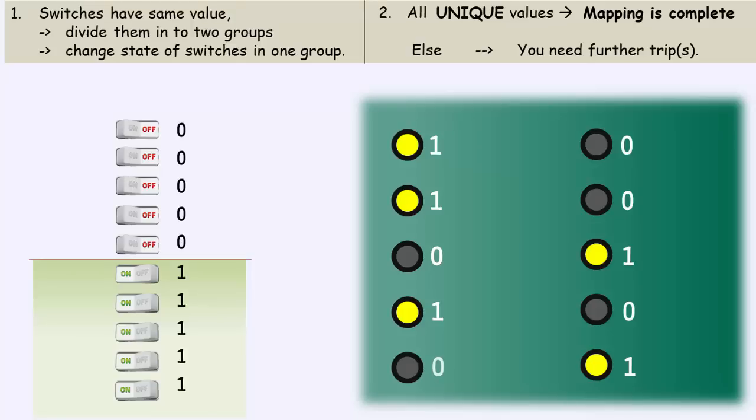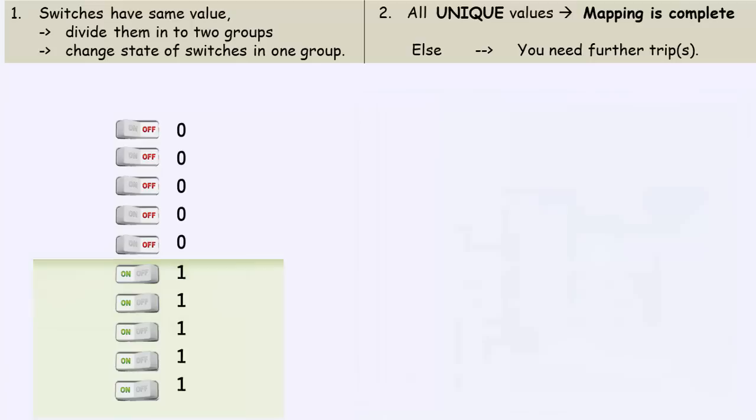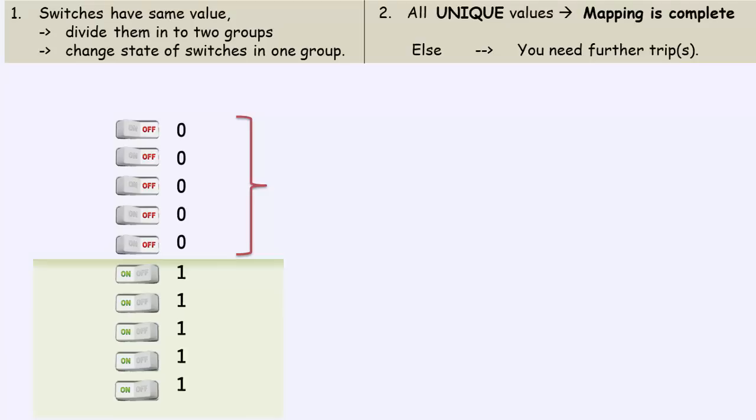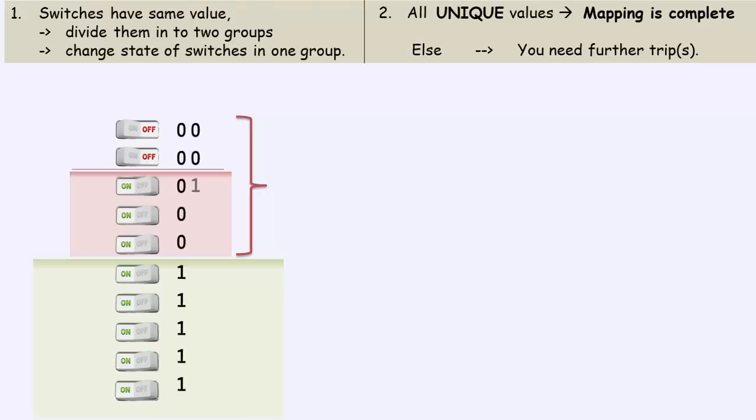Mark the 5 glowing lights as 1 and mark the other 5 as 0. The switches have not achieved unique values as of yet. So, we need to make further trips. Come back to the switch panel. As per principle 1, if the switches have same values, divide them into two groups. Now, here we cannot equally divide them. So, split them into 2 and 3 and change the state of the switches in one subgroup.